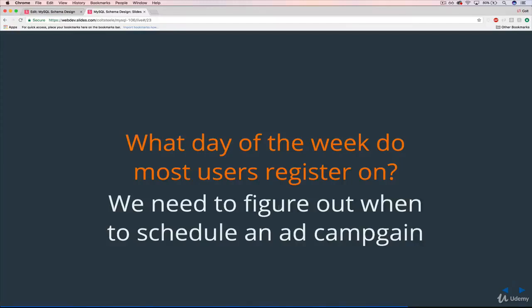All right, so the next problem here, the next question, is that we're trying to schedule an ad campaign. Not internal, but our own campaign where we're trying to get people to sign up as new users on our application.